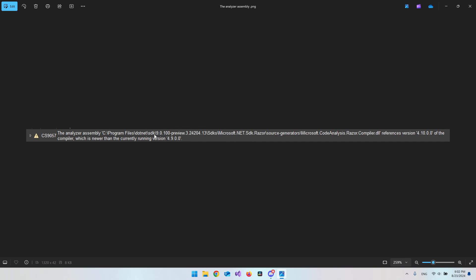So I just took a screenshot of the error. It says the analyzer assembly and then a path references version 4.10 of the compiler which is newer than the currently running version 4.9.